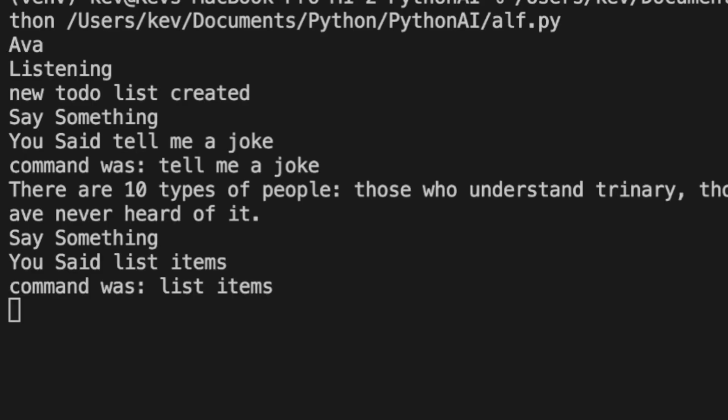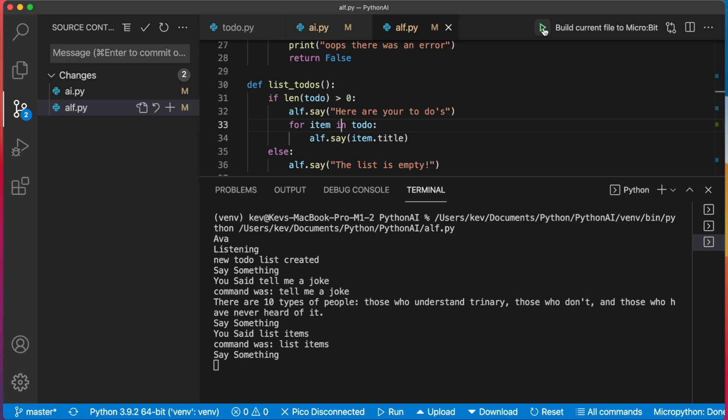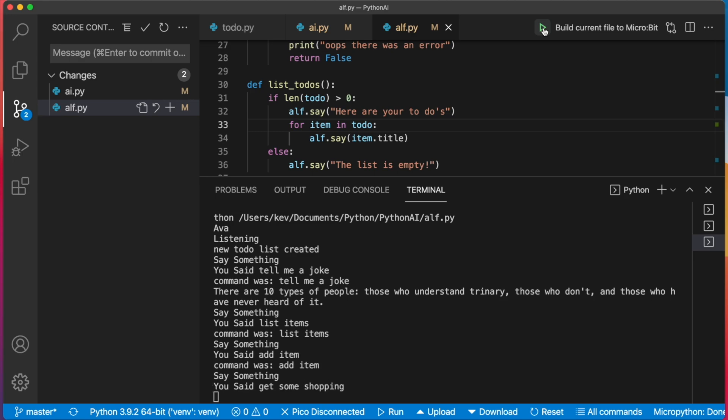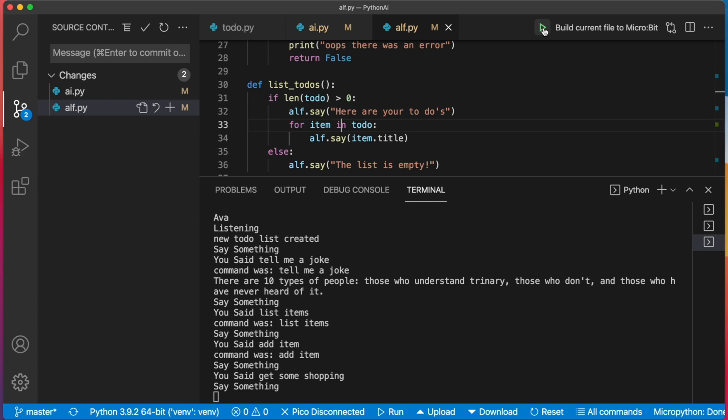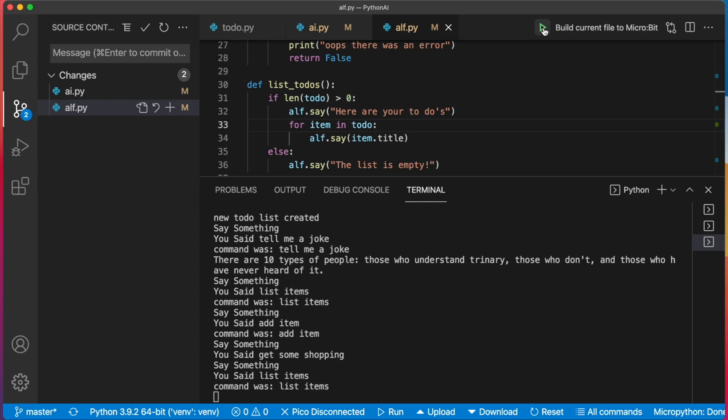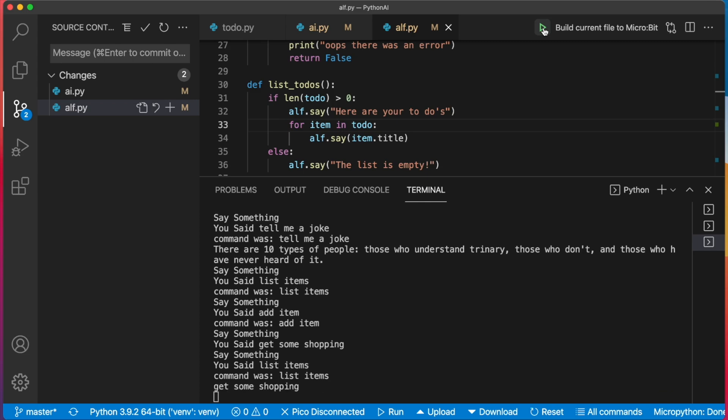List items. The list is empty. Add item. Tell me what to add to the list. Get some shopping. Added get some shopping. List items. Here are your to-dos: get some shopping.